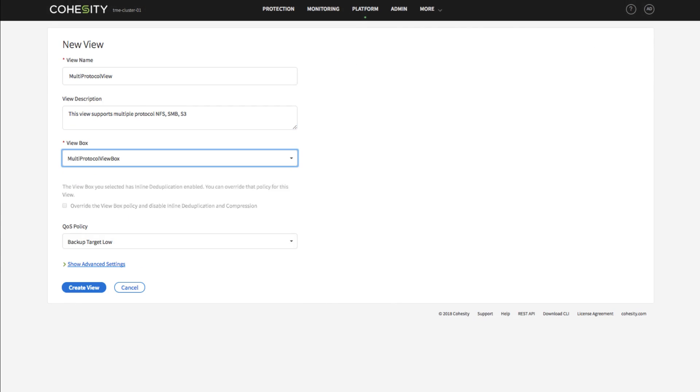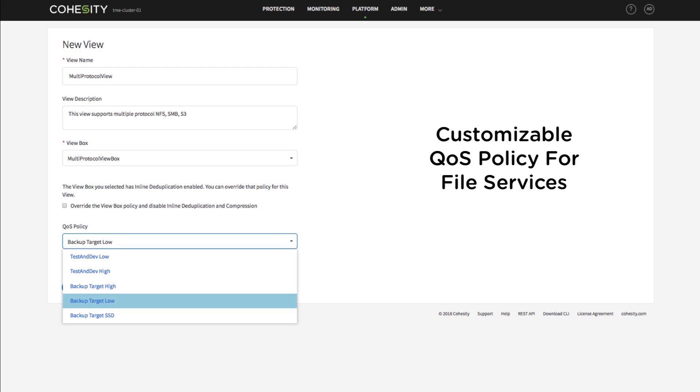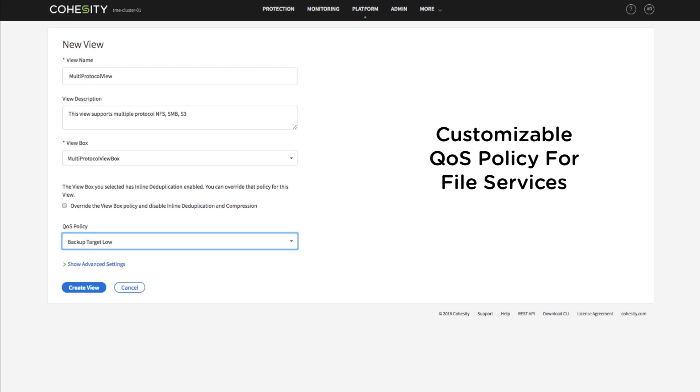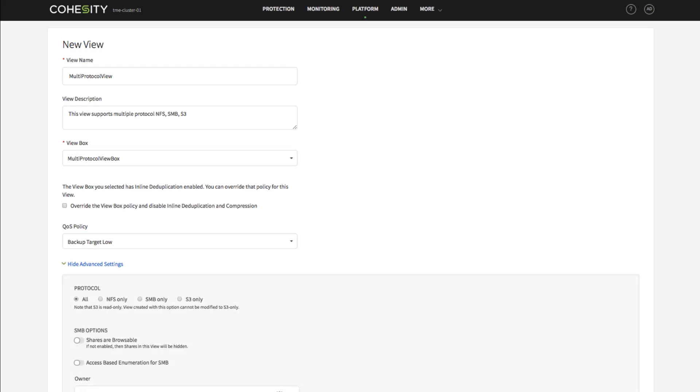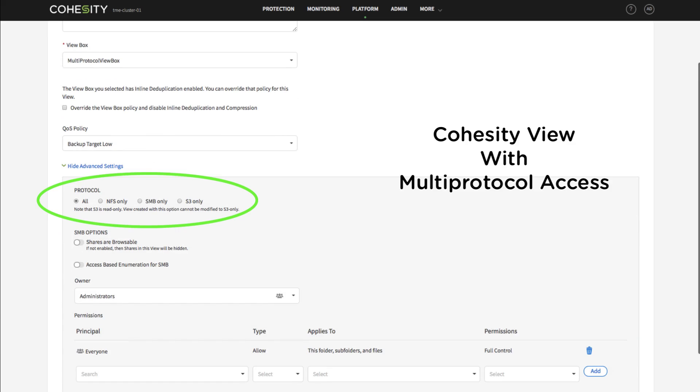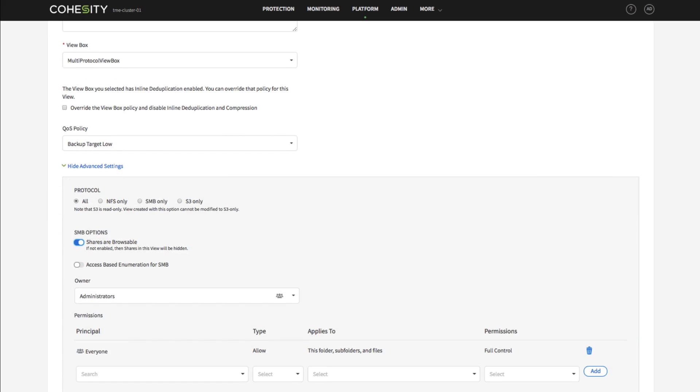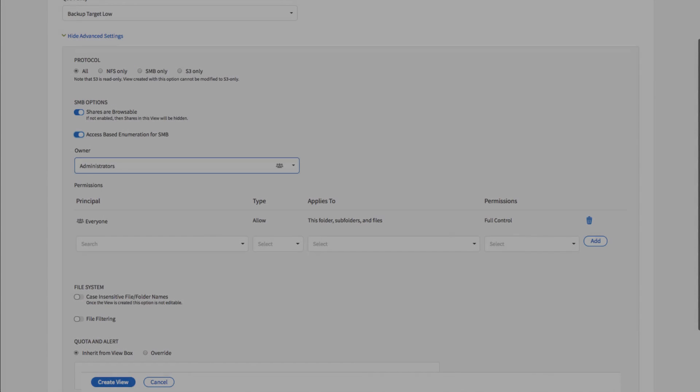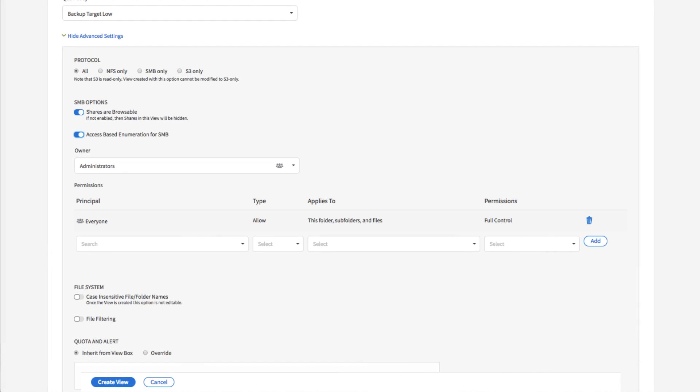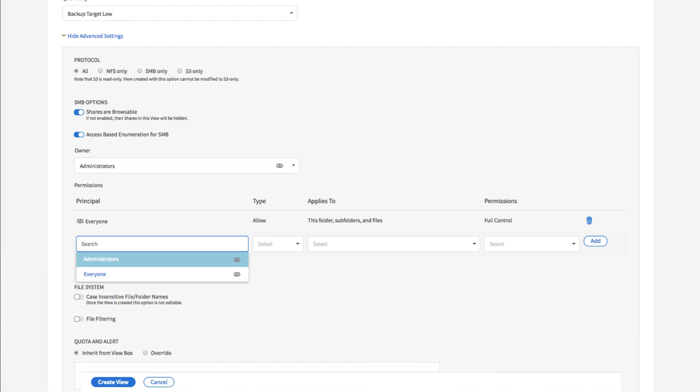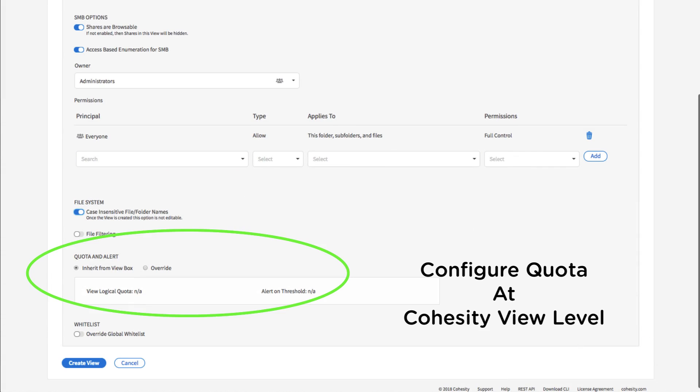In our Cohesity view, we will set up NFS, SMB, and S3 share access. Additionally, we will take advantage of the QoS and logical quota at the Cohesity view level for multi-tenancy file services.